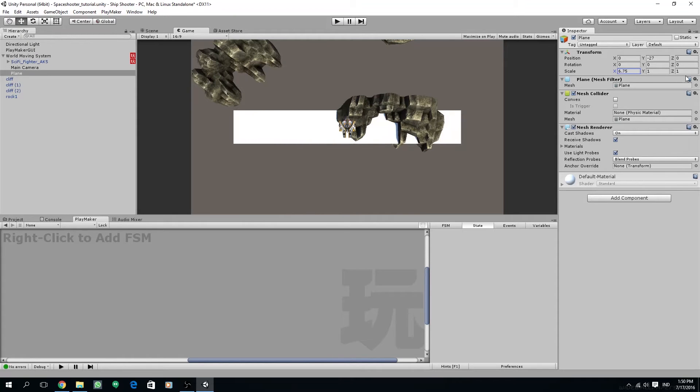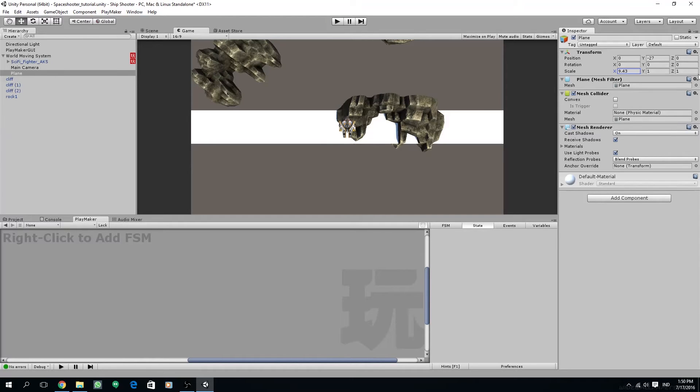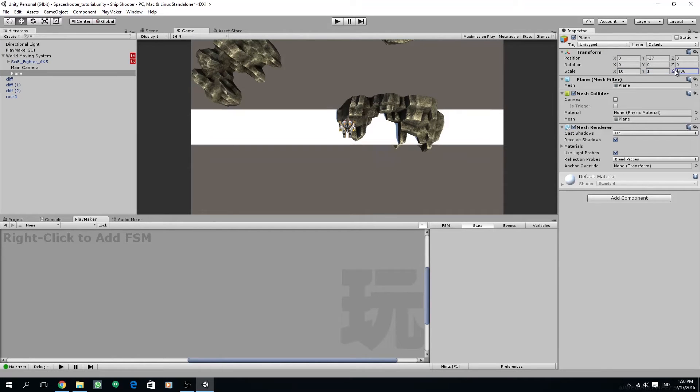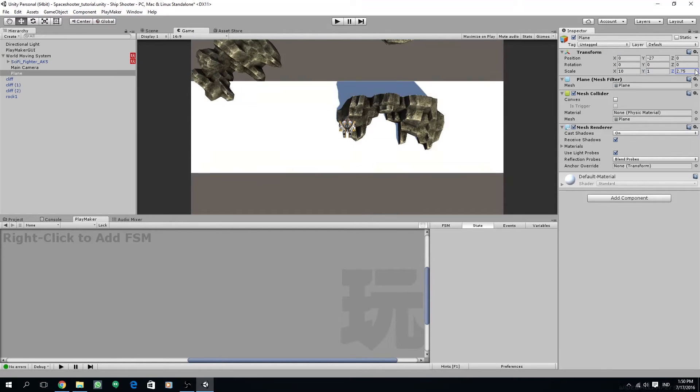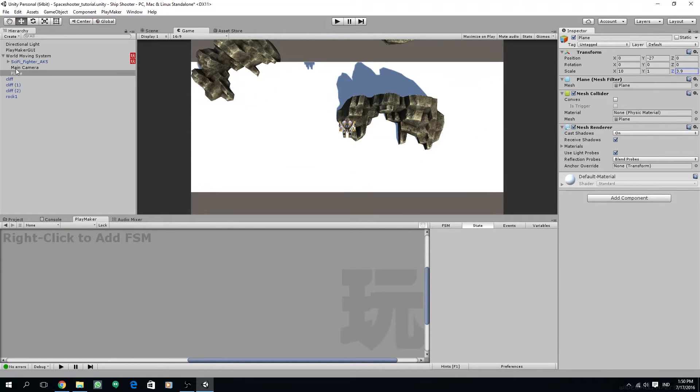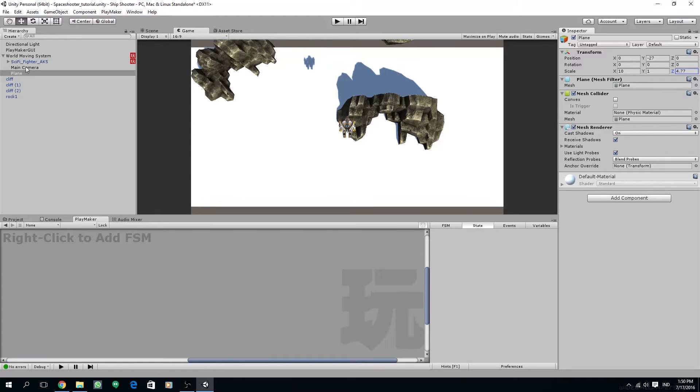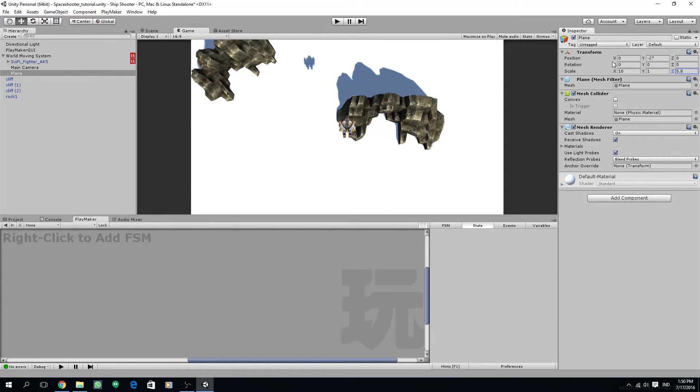From the game view we can see the plane, so now we should scale on the x axis so it covers the screen. I think around 10 would be fine, and also scale the z axis around 6.